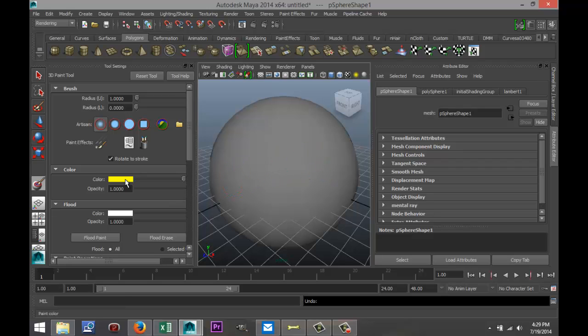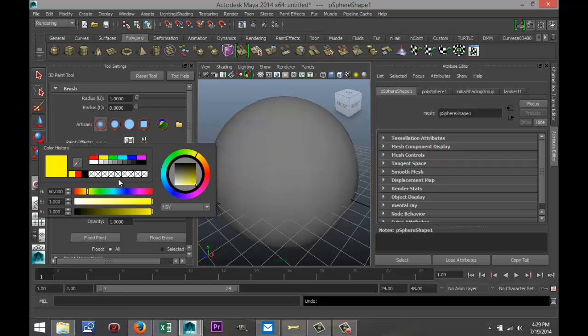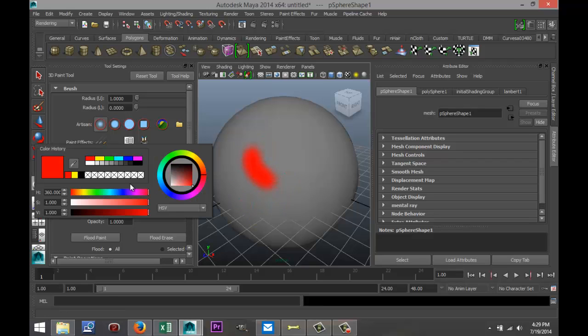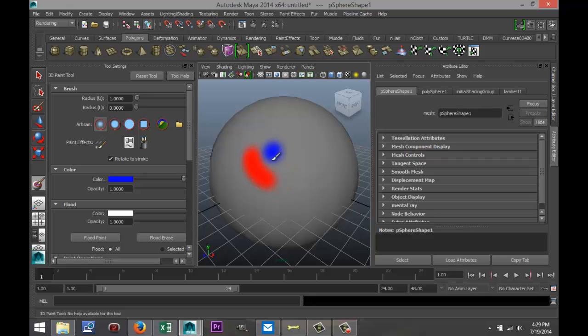Now, if you want to change your color, obviously, just hit the color bar. I'm going to go for red, like that. Change the color to blue, like that.